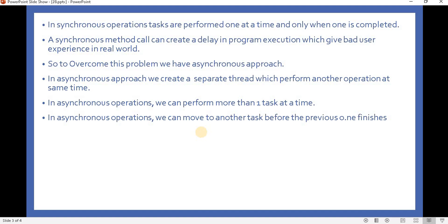In the previous video, when we were doing an operation, for example to read some data that takes some time, with synchronous programming it gives a bad user experience. To overcome this problem,